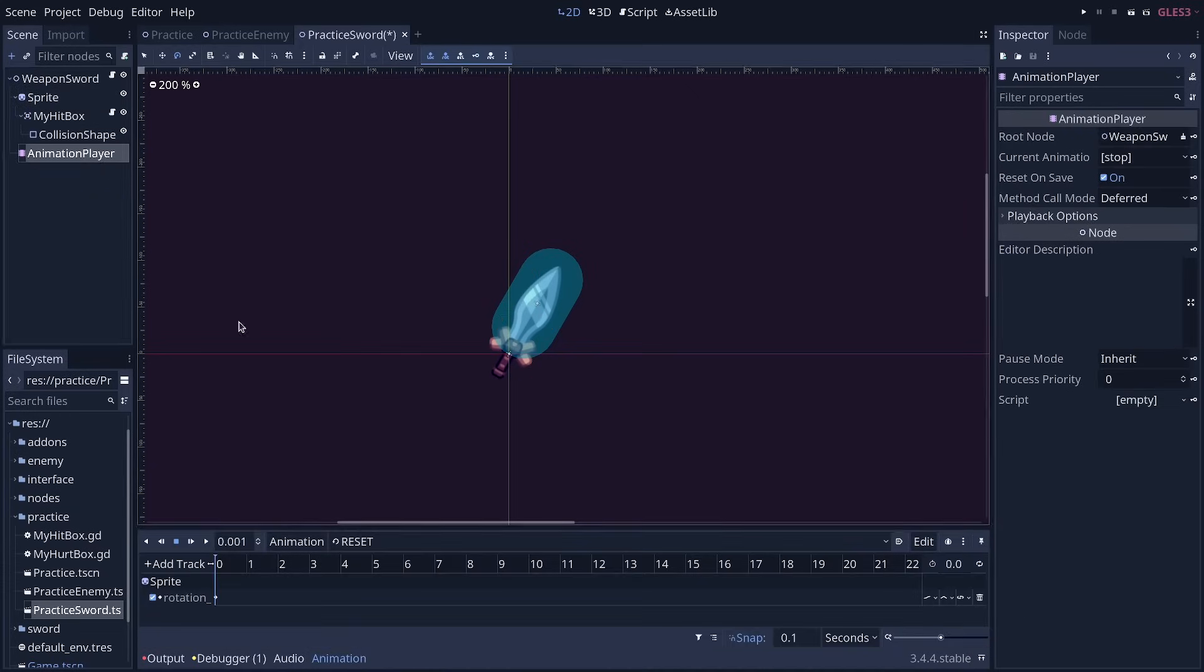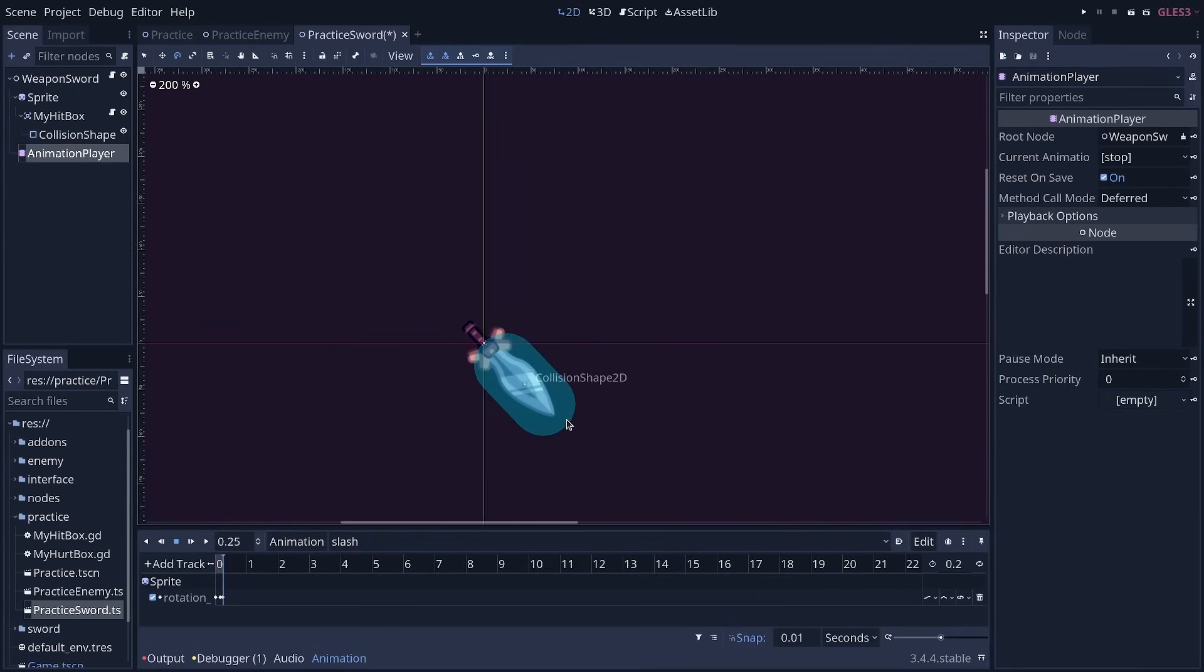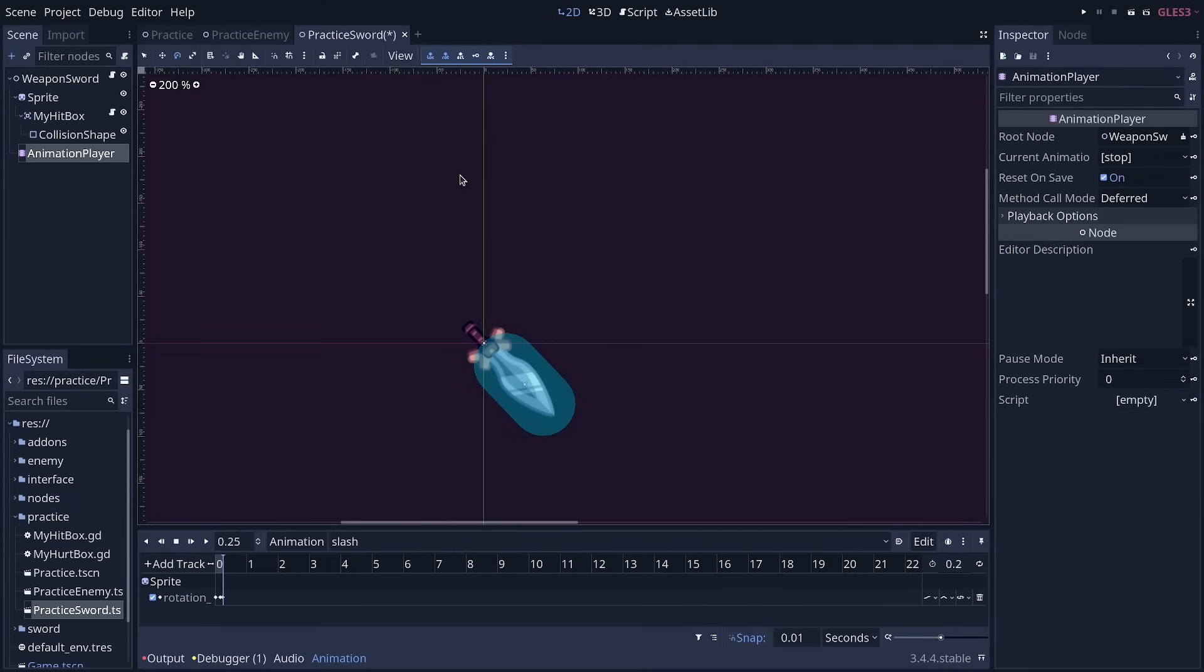And we have an animation player in there with a slash animation that is going to play whenever you press the spacebar when running the practice scene. And so that will rotate the shape and the hitbox and deal damage to enemies.